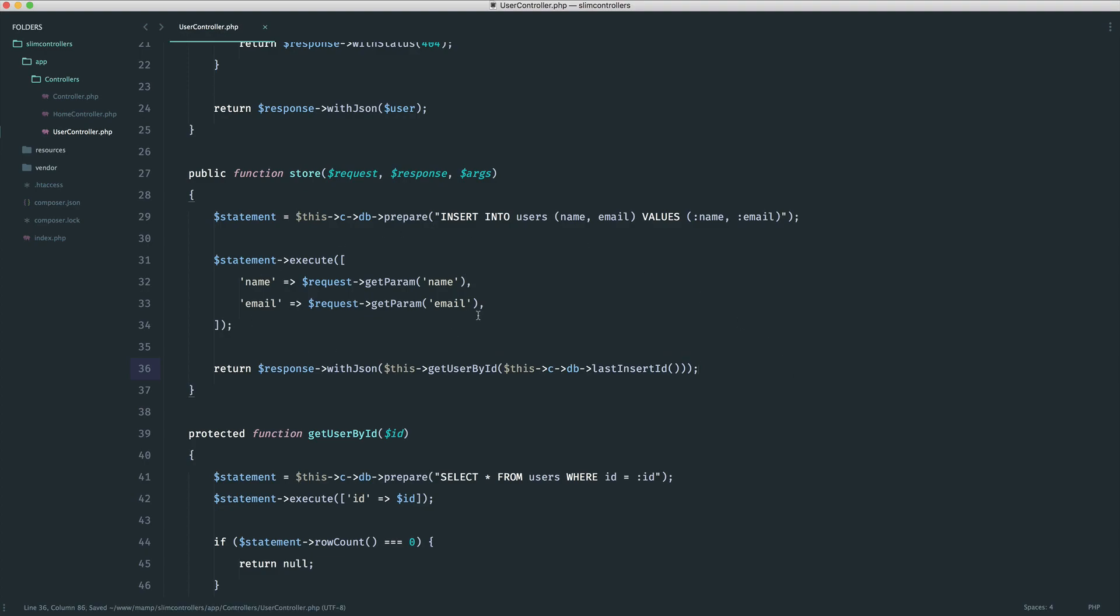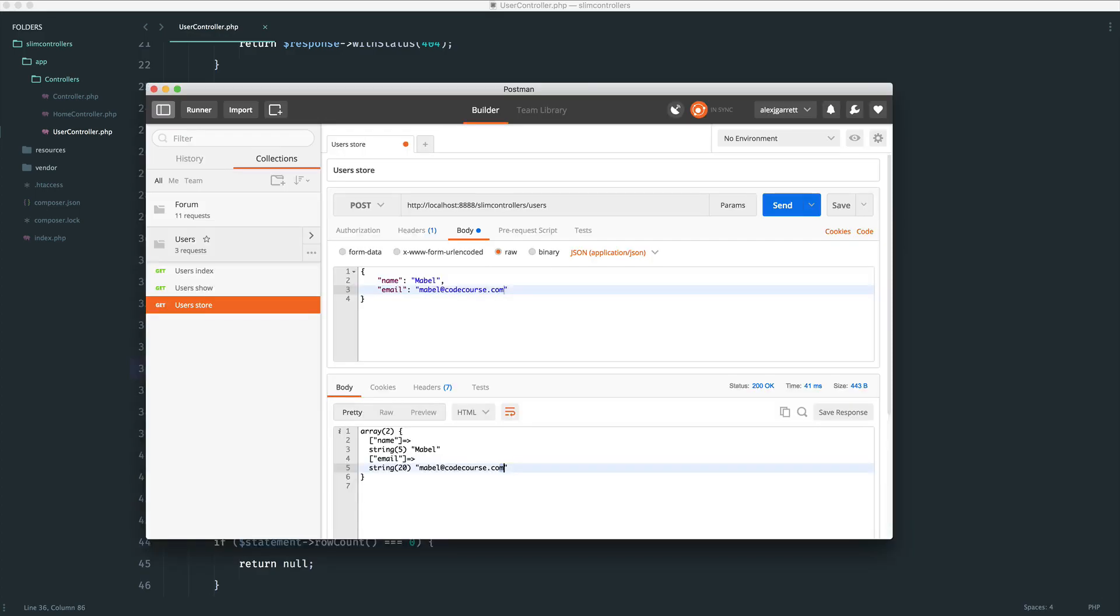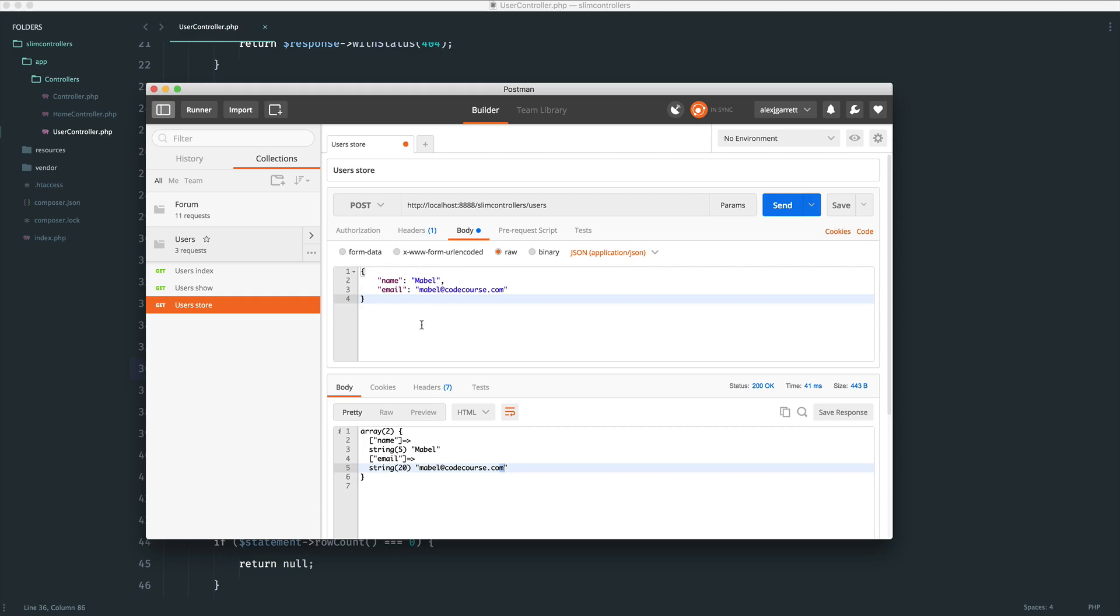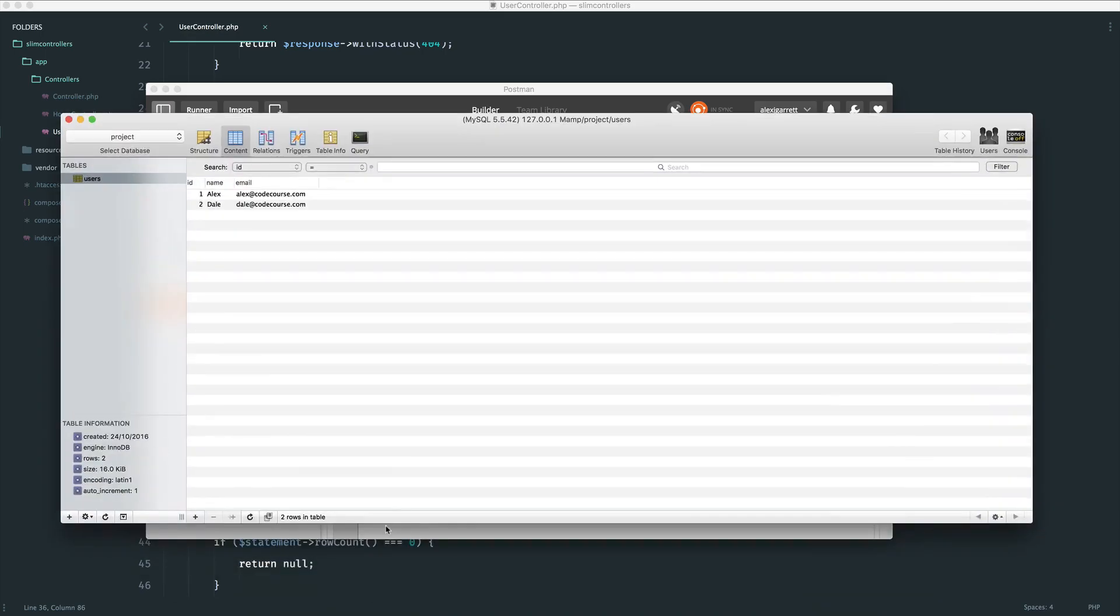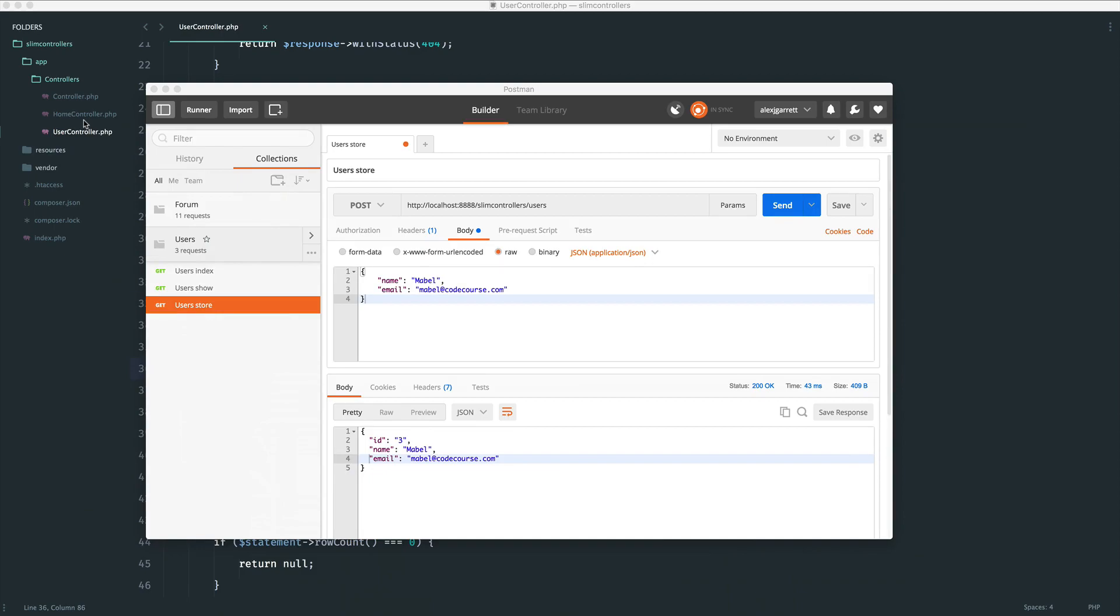Now, this is important because when someone's using an API like this, when they create a forum post or a forum topic, it's highly likely that they're going to want that back so then they can update the UI on the front end. So when we create something, we generally respond with what we've just created. And this may include additional data like the ID as well. So if we actually send this across now, we should see that come back. And you see we've got an ID of three, we've got the name and the email. And of course, our database has been updated with that new record as well.